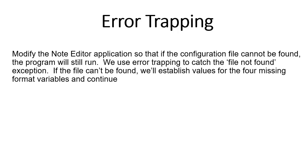In this exercise, we are going to modify the text editor so that if the configuration file is not found, the program will still run. If you remember, previously when I tried to run the application without the configuration file, the application failed.